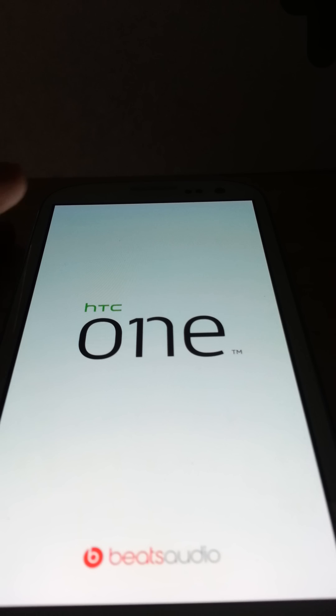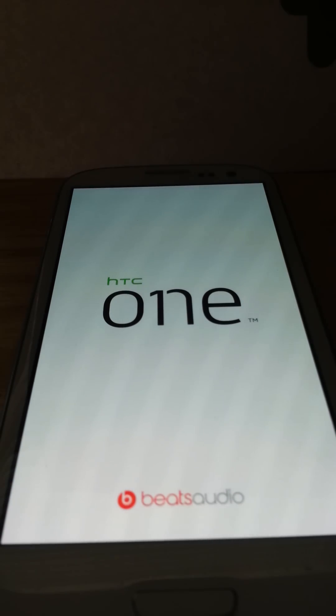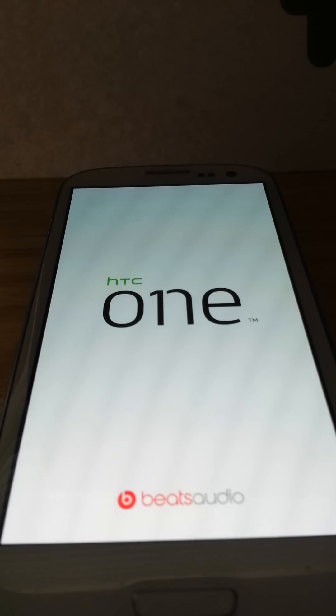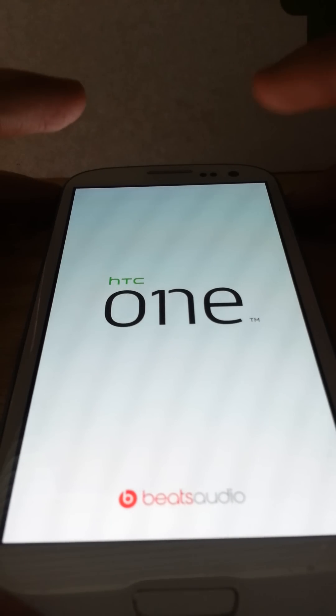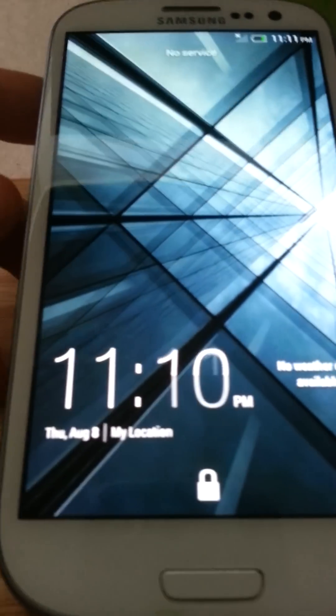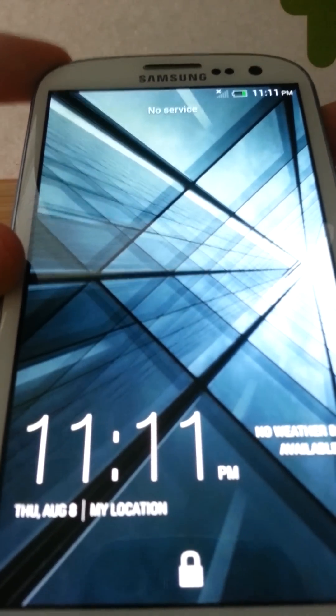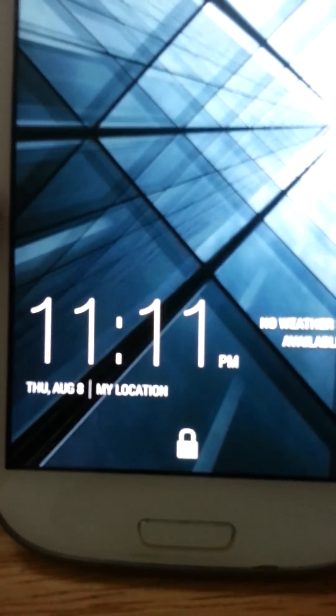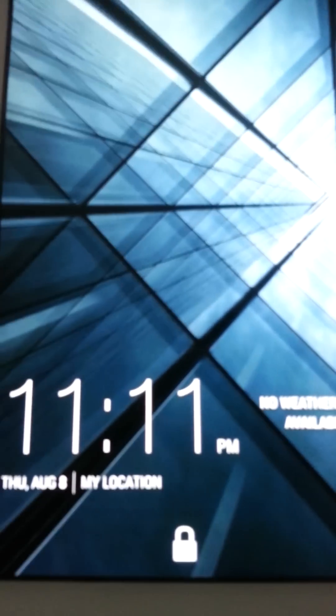Now, the one thing that isn't going to work is the Beats Audio. Beats Audio doesn't work. Oh, here it is, guys. Look at that. Oh yes. God, I'm in love with this ROM already.